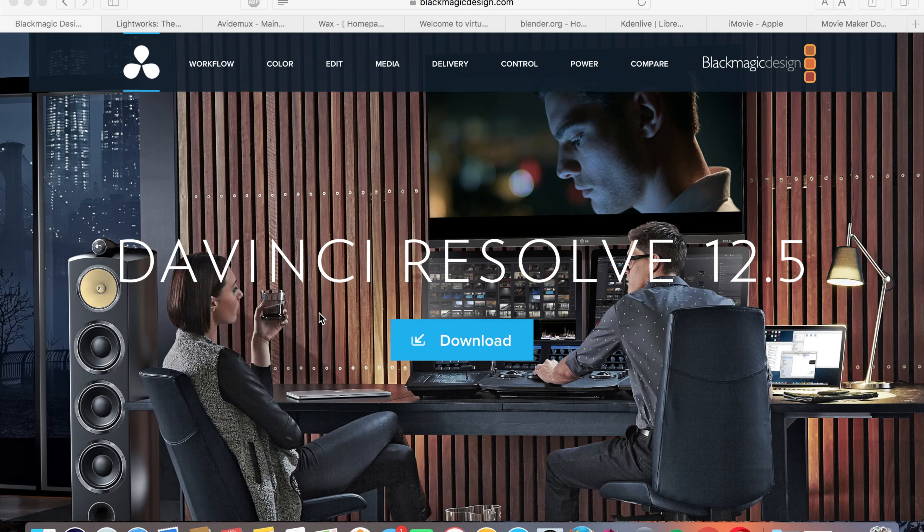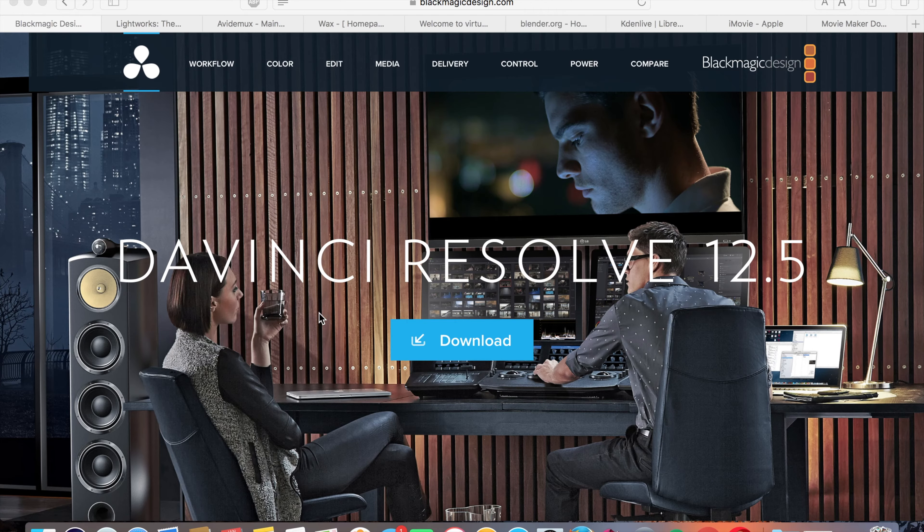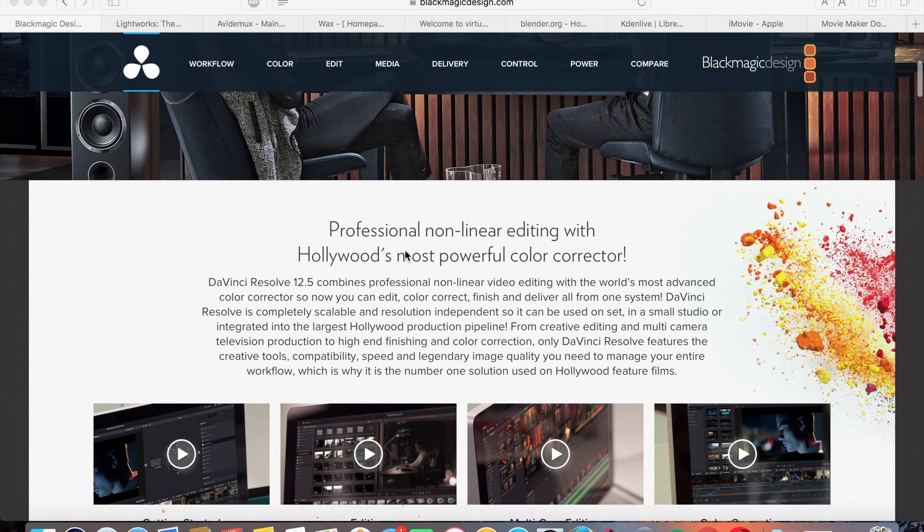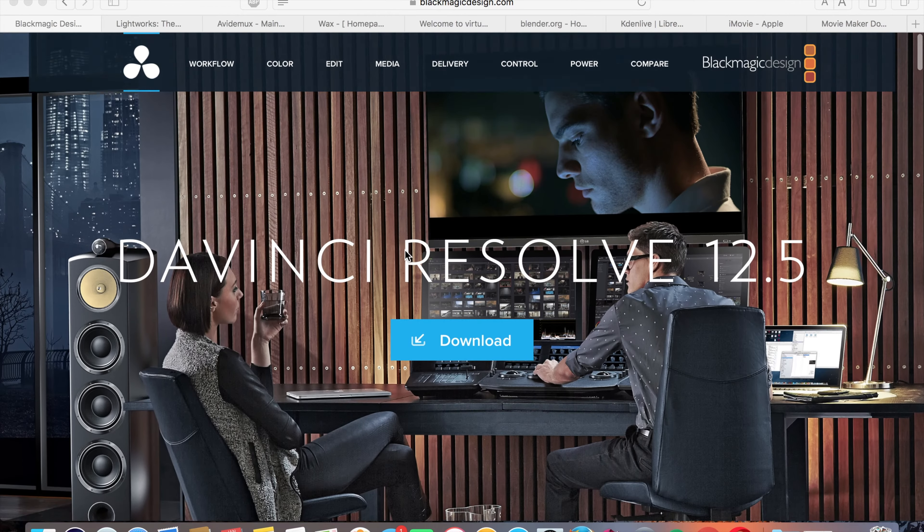I'd like to start this video off with DaVinci Resolve 12.5, which is by Blackmagic Design. This one is completely free and it works on Mac, Windows, and Linux, which is the amazing part.